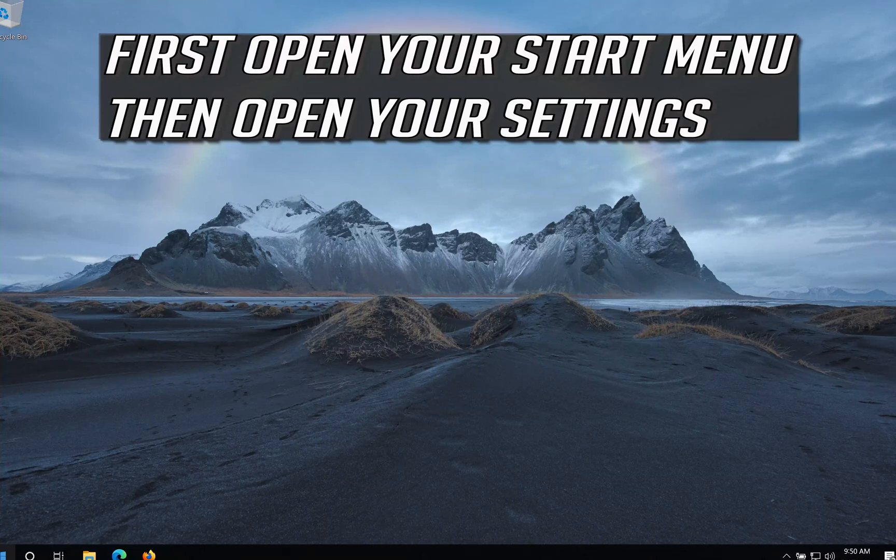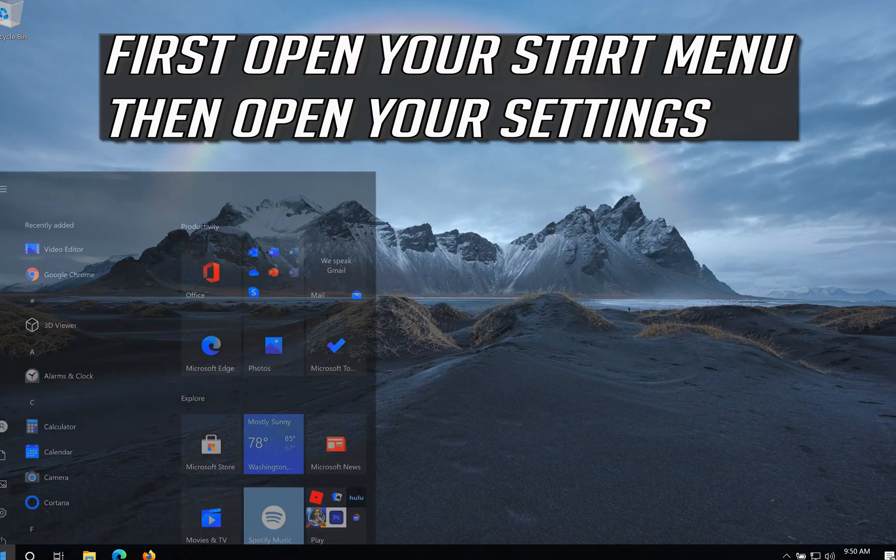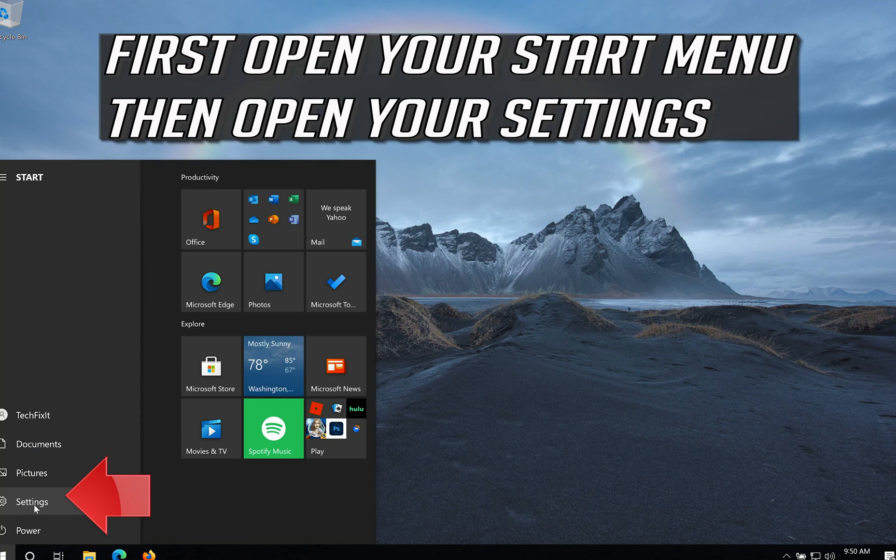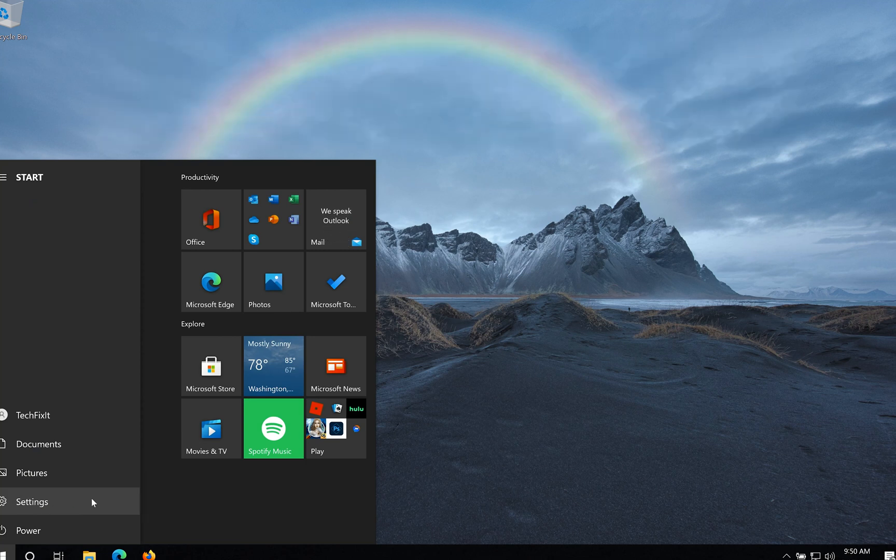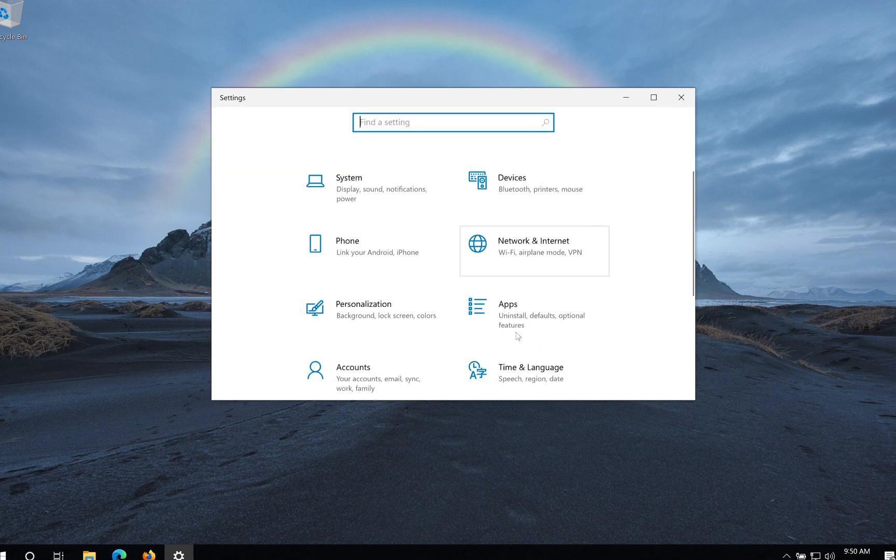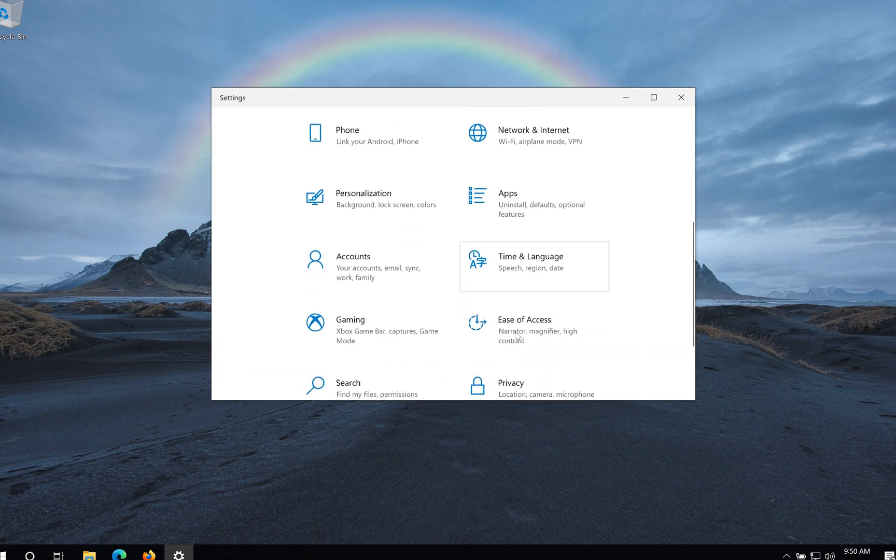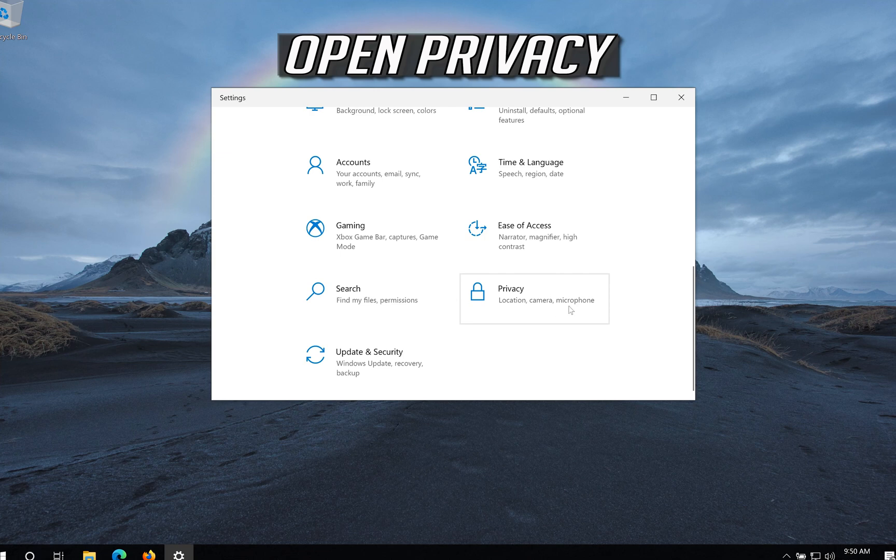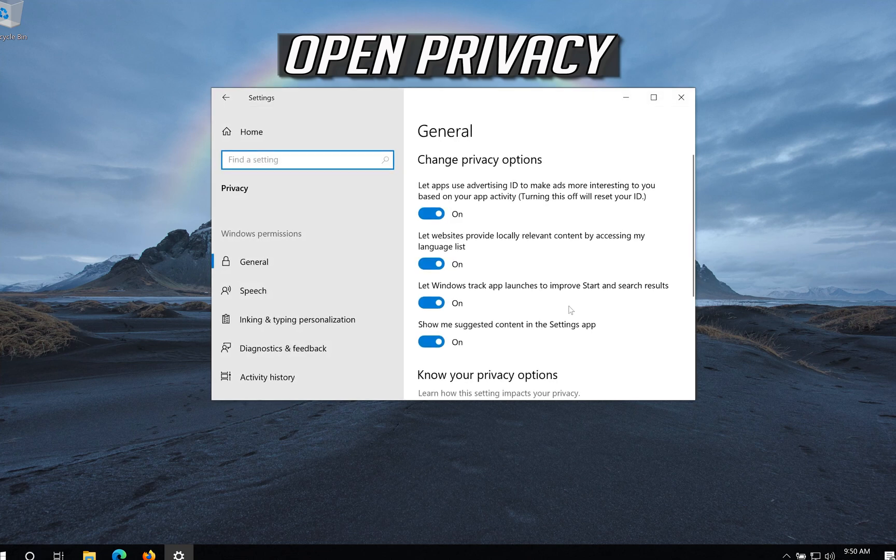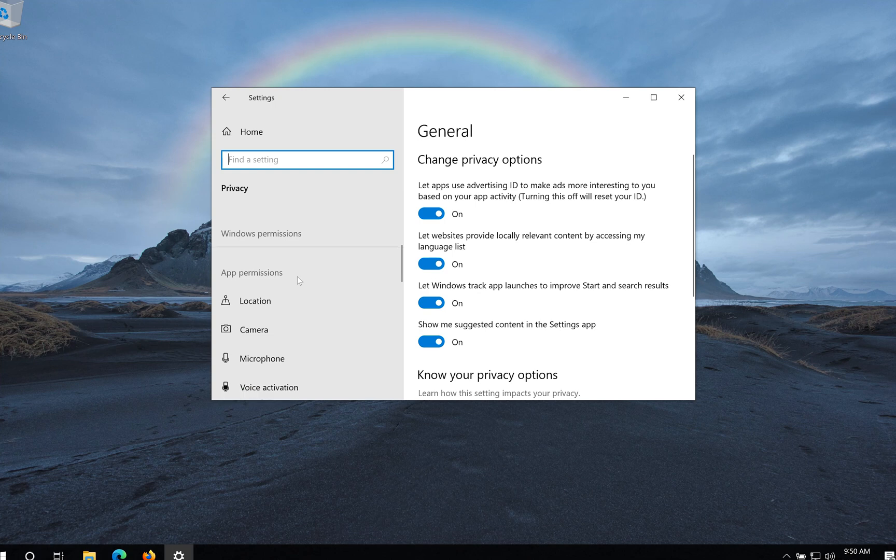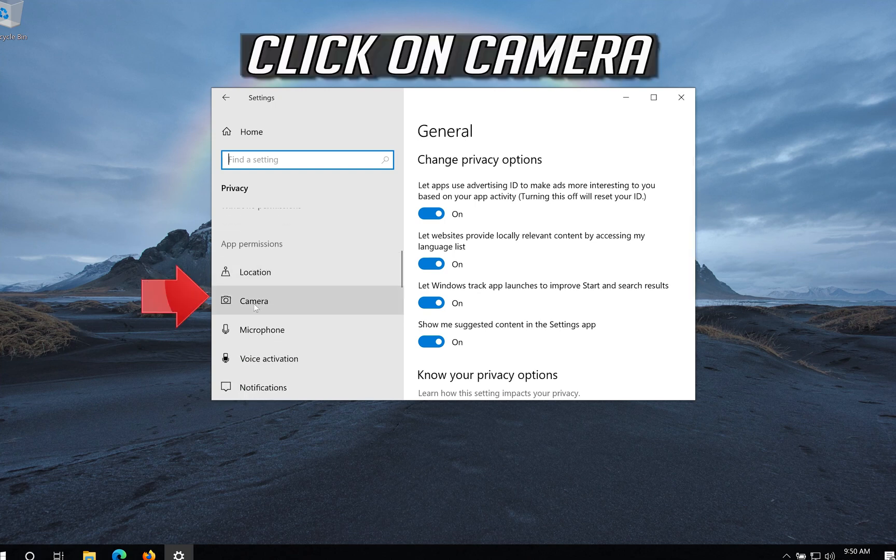First open your Start menu then open your settings. Open Privacy. Click on Camera.